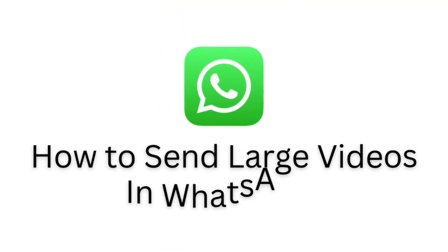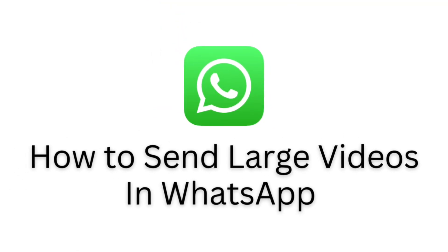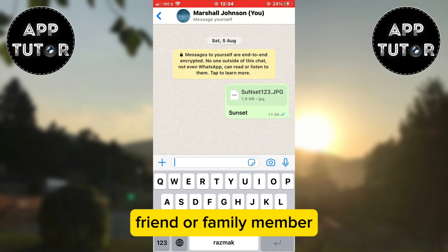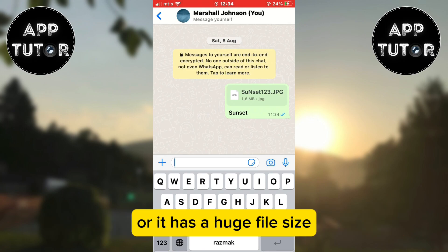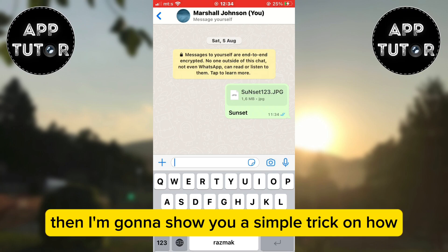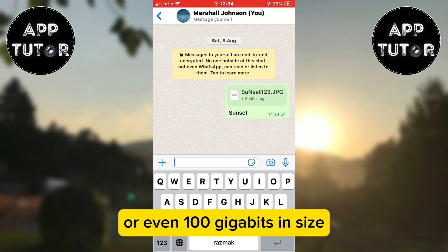Let's learn how to send large video files in WhatsApp. If you want to send a video to a friend or family member but you are unable to because the video is long or has a huge file size, I'm going to show you a simple trick on how you can easily send files that are up to 10 or even 100 gigabits in size.